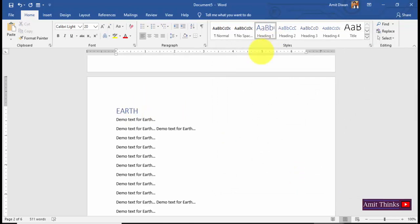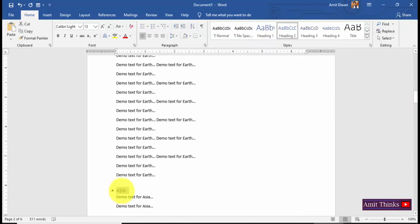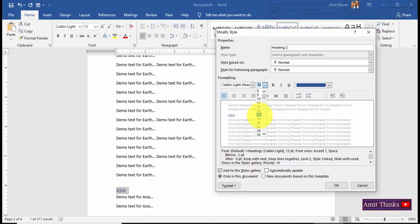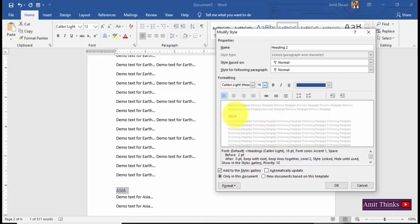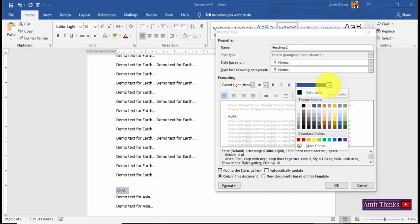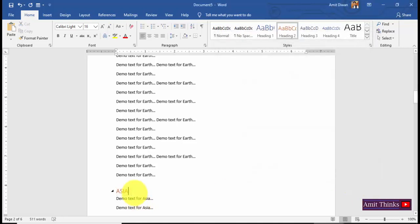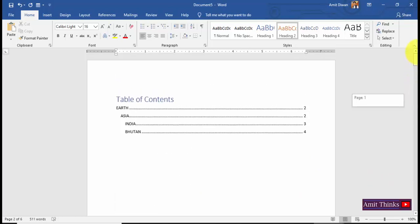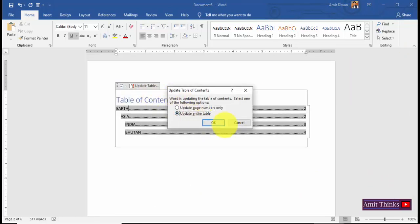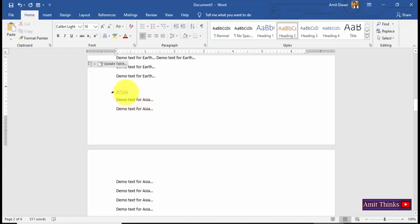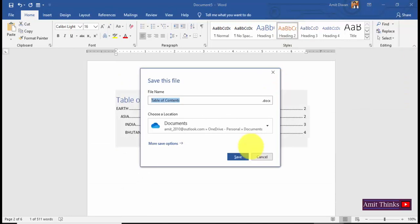Heading 1 is now updated. Similarly, go to Heading 2, right-click and choose Modify. Set Heading 2 to font size 16 since Heading 1 is now 20. You can also change the color — let's set a different color for Heading 2. Press OK and the font and color are updated. Now if you go to Asia using Ctrl+Click, you can see the color of Heading 2 has changed. This way you have fully created and customized your TOC.